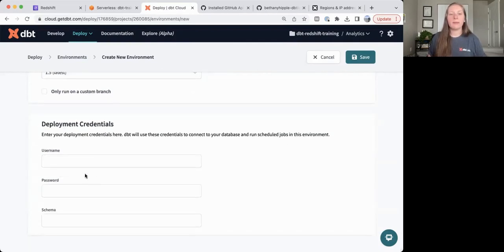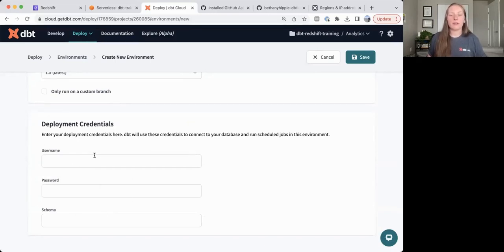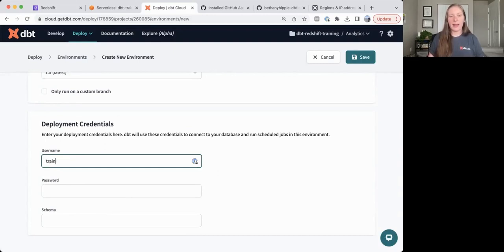My deployment credentials here are going to be a service account user for our Redshift account. So I'll go ahead and add my username and password here.